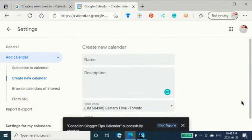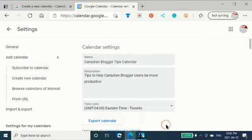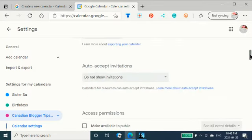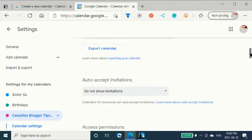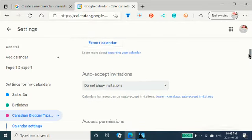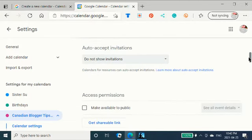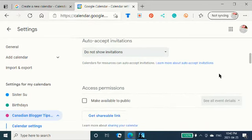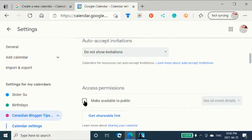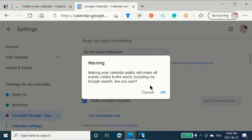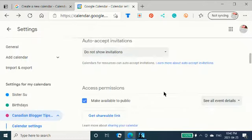It's successfully created. And I'm going to click on Configure. And I can export this calendar. I can make it available to the public. I think I'll do that. Making it public makes all the events visible to the world, including via Google Search. Are you sure? Cool thing to do.